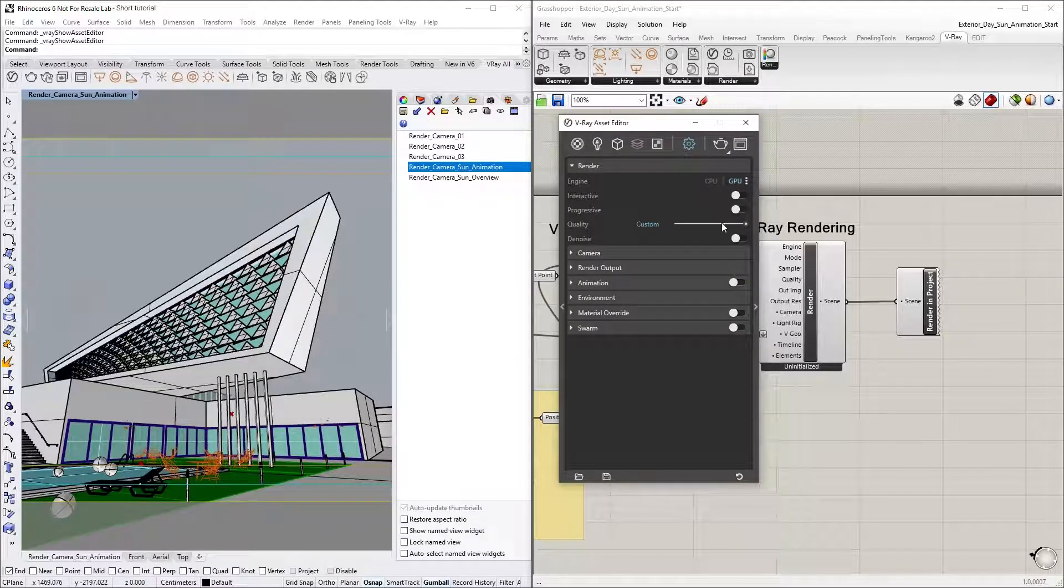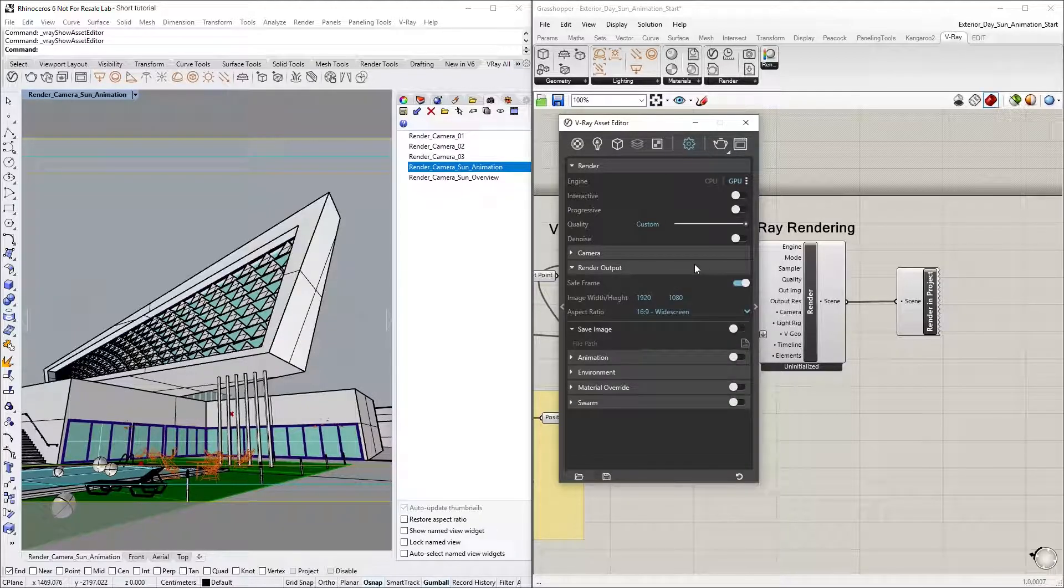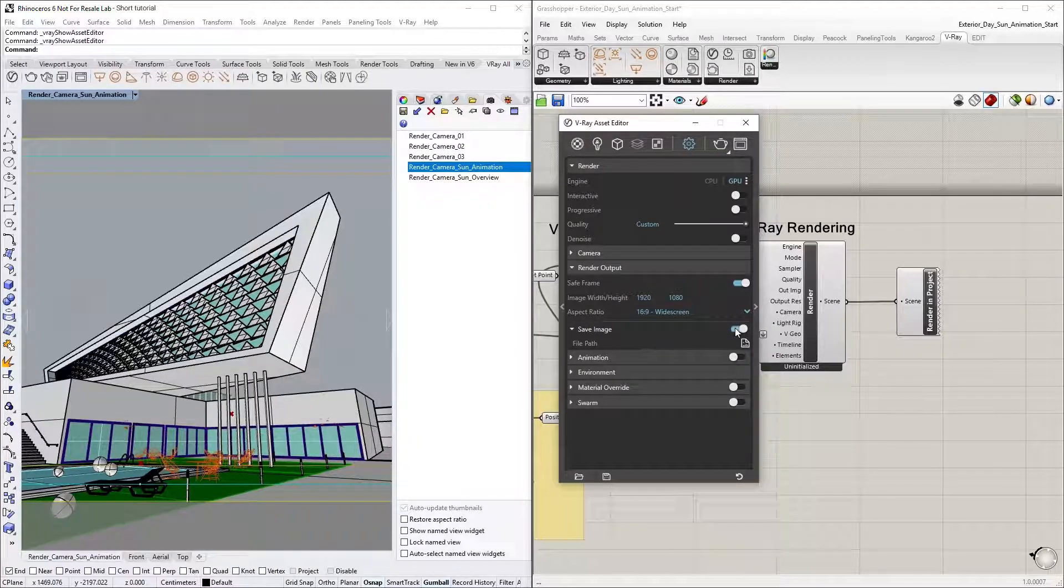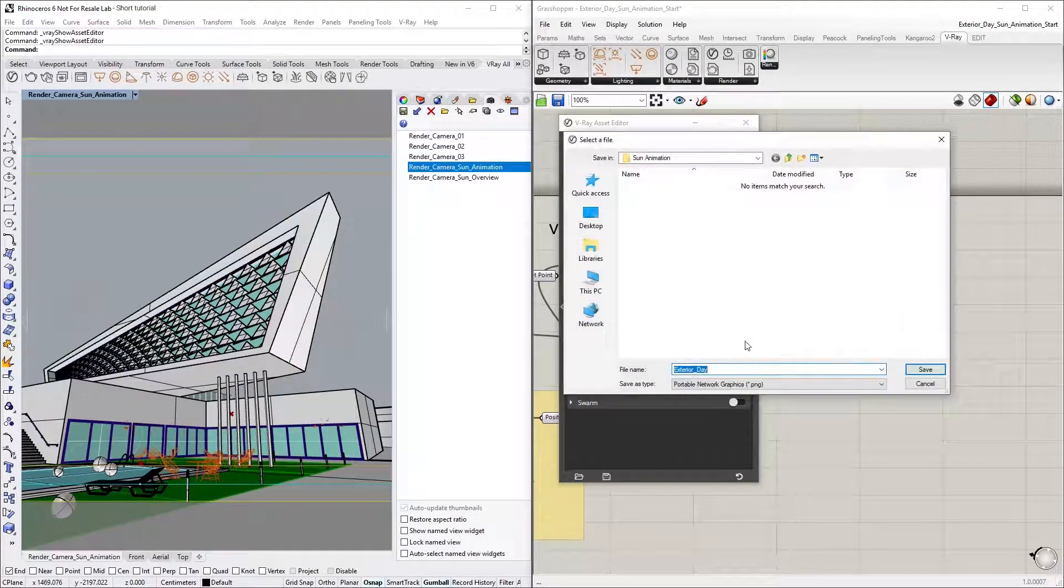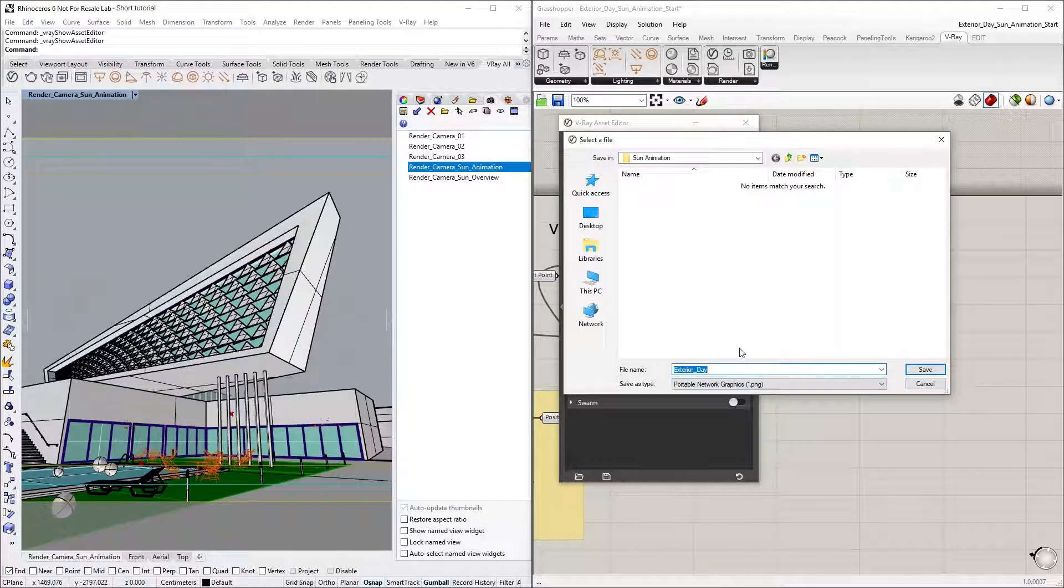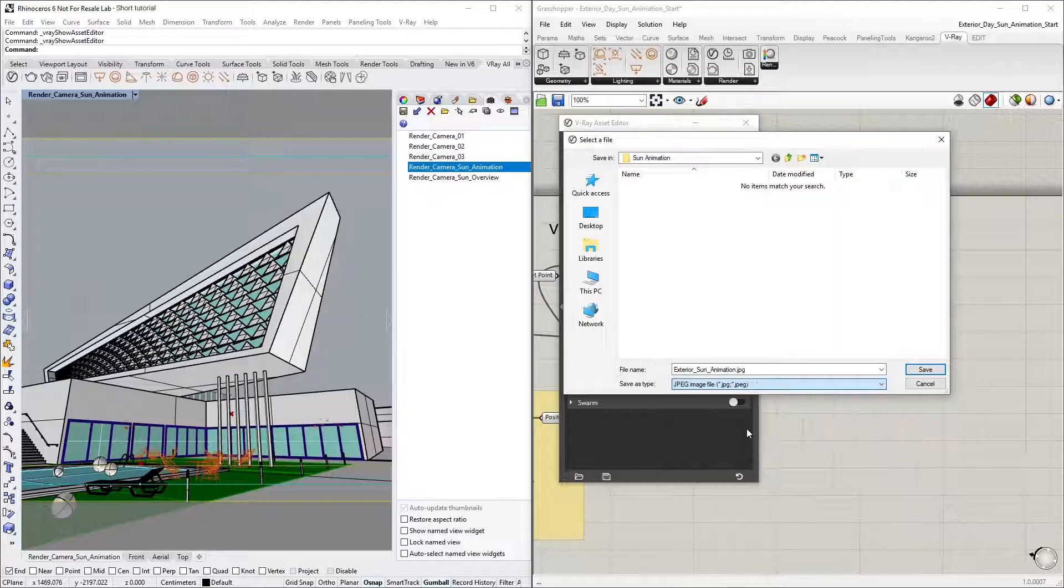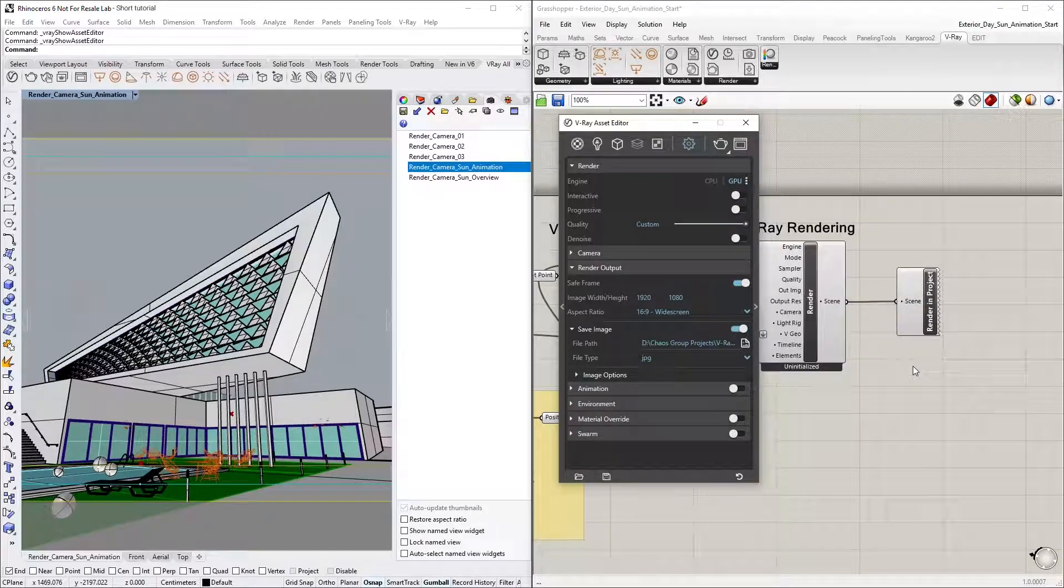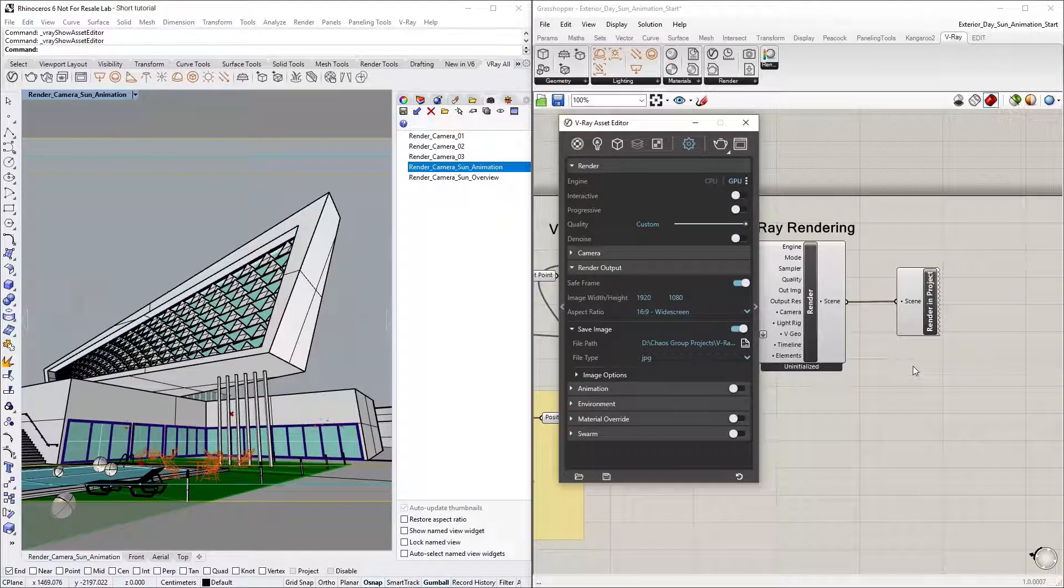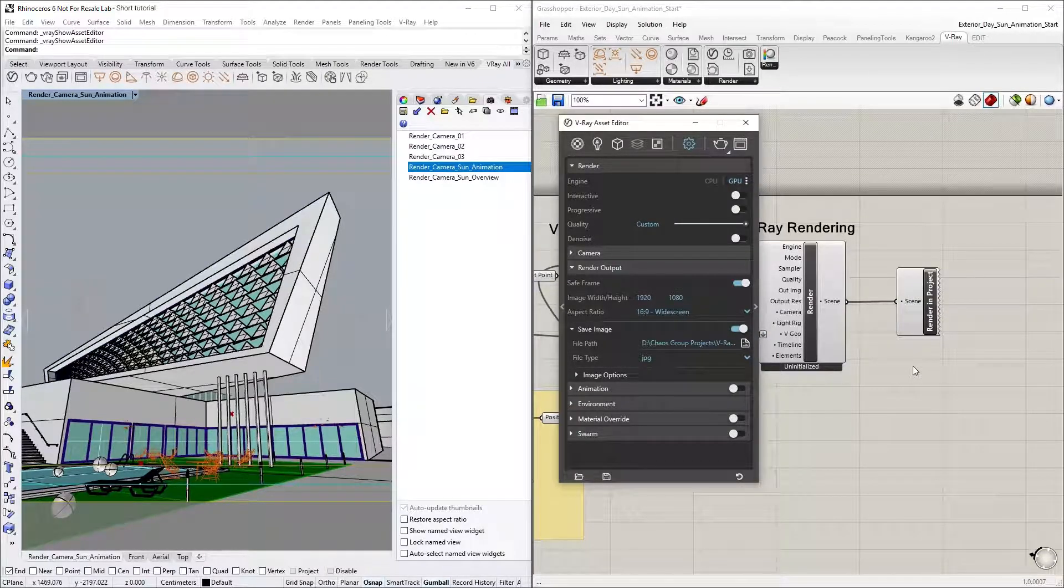Next, let's go to the Render output dropdown and toggle on the Save image option and select a path and a file type for saving the animation sequence. In our case, I will choose the JPEG file extension. Note that this is a crucial step because if we don't choose a location for our animation, the rendered frames will not be saved anywhere, which would mean we have to render them again.